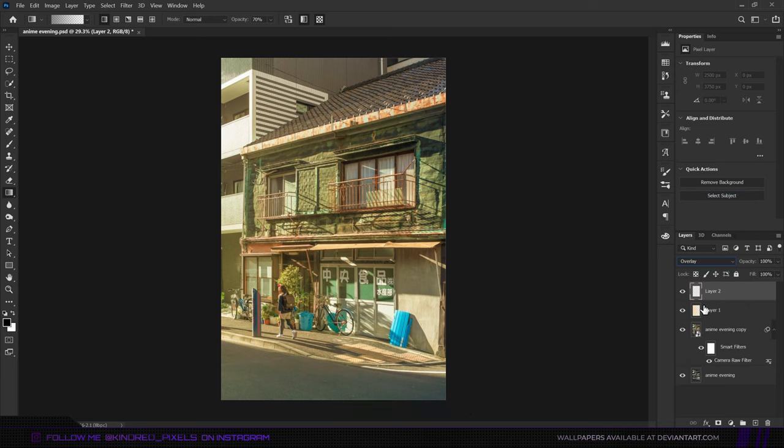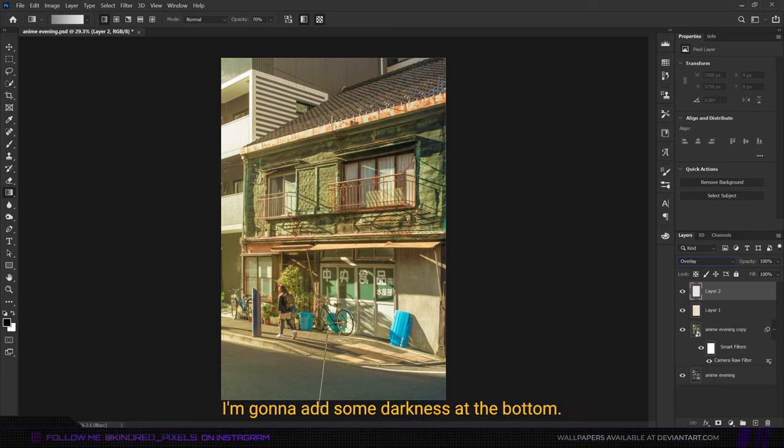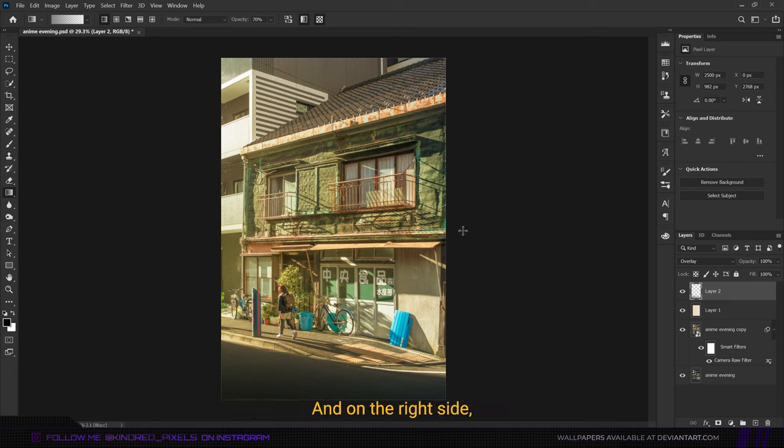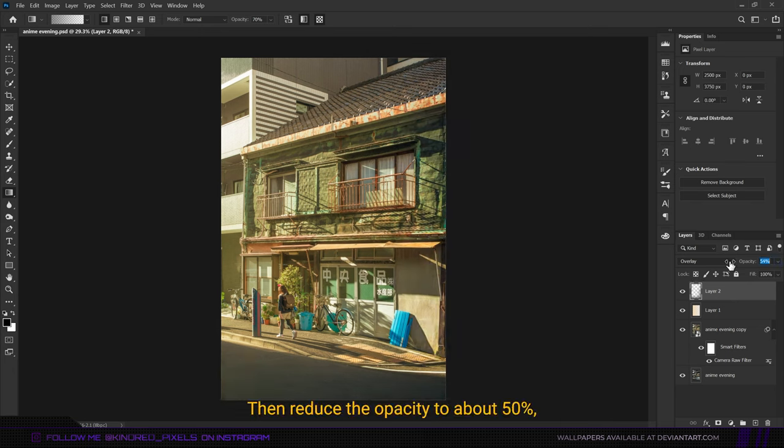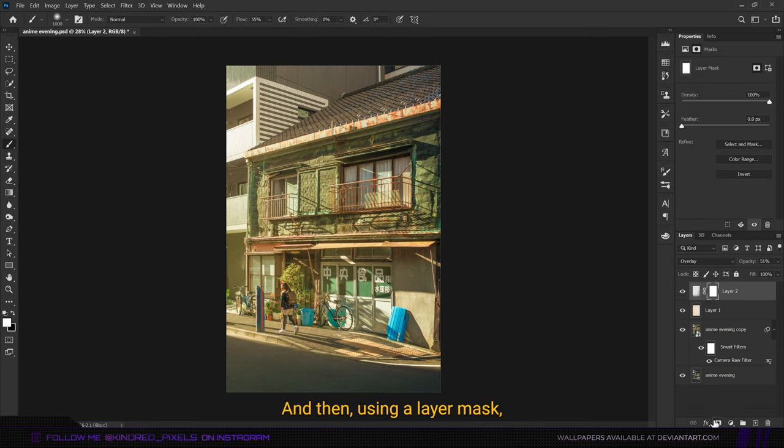By using black as the foreground color, I'm going to add some darkness at the bottom and on the right side like so. Then reduce the opacity to about 50 and then using a layer mask erase some of it from around this region.